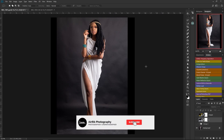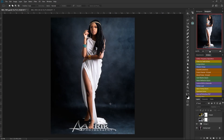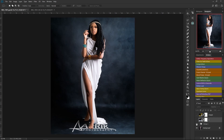Welcome to another YouTube tutorial where today I'm going to be showing you how I managed to get this image to look exactly like this. We're going to be going through step by step how to achieve this look. If you haven't subscribed to my YouTube channel, please hit the subscribe button, the bell notification button, like the video, and share it. Let's go straight into the tutorial.